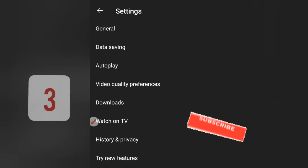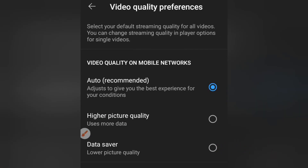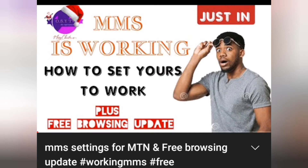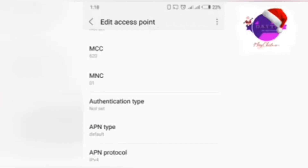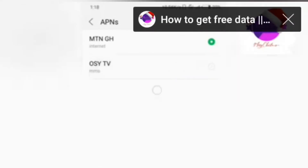The third thing is Video Quality Preferences. This is what it means when you're using your mobile network: we have Auto, Higher Picture, and Data Saver. When you select Data Saver, the video will not look so clear. When you select Higher Picture, you see it better but not perfect. Let me select this video and show you what these three options mean.